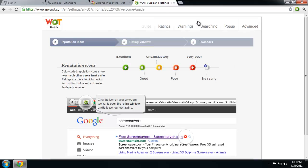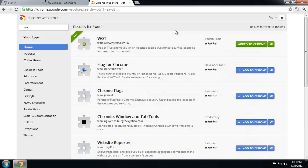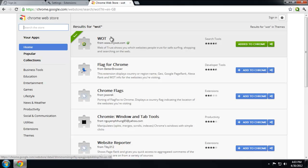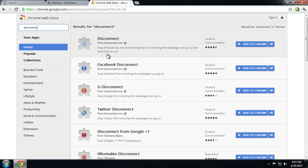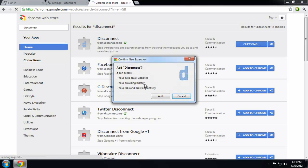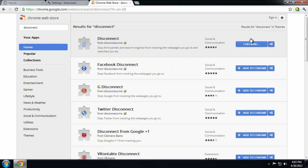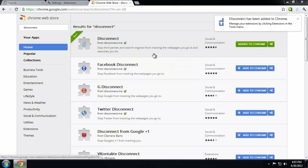So now we've secured or helped secure our browser. Now let's win our privacy back. The biggest one is called Disconnect. Basically this, go next, Disconnect from disconnect.me basically stops Google from being able to track what you're doing.